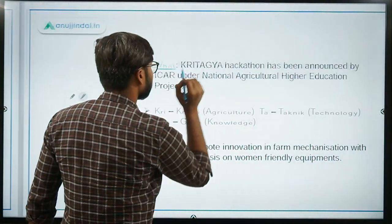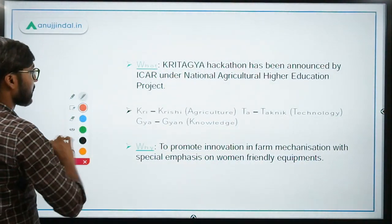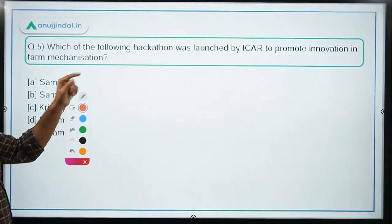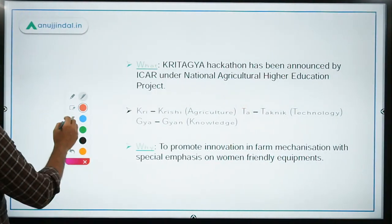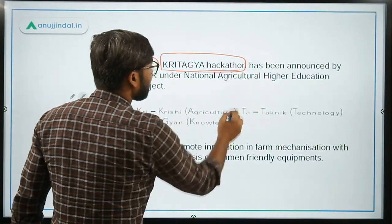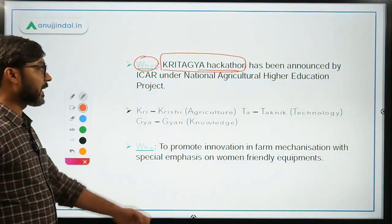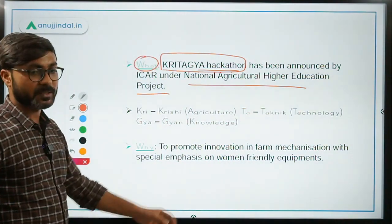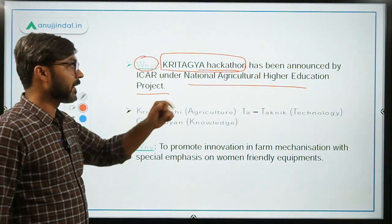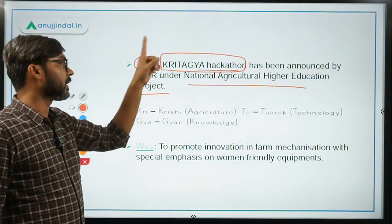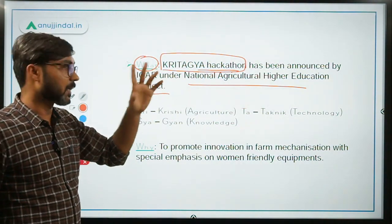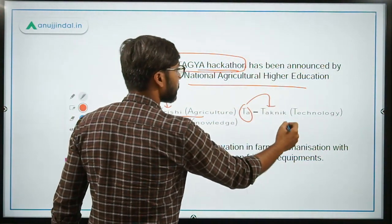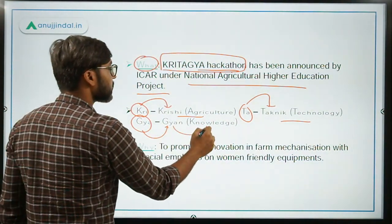Now let's talk about the Kritagya Hackathon. This hackathon was announced by ICAR — the Indian Council of Agricultural Research — under the National Agricultural Higher Education Project, which was launched in 2017. The name Kritagya stands for: Kri from Krishi meaning agriculture, TAS from Tantrika meaning technology, and Gya from Gyan meaning knowledge.